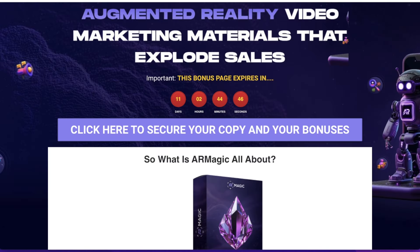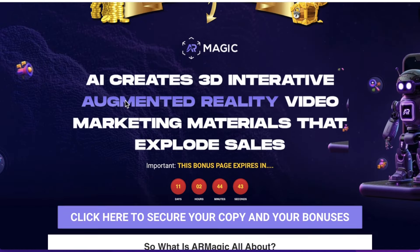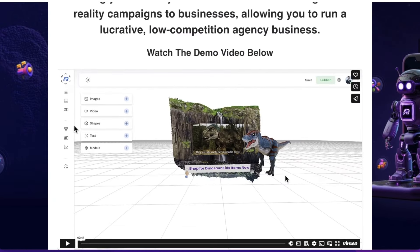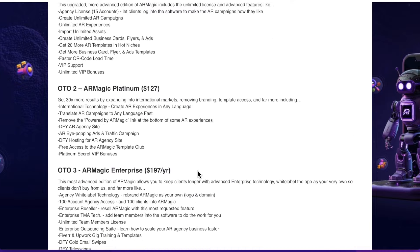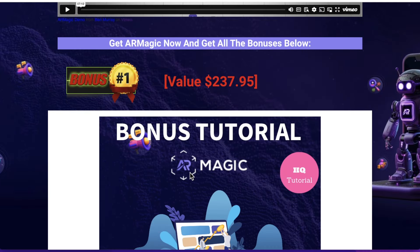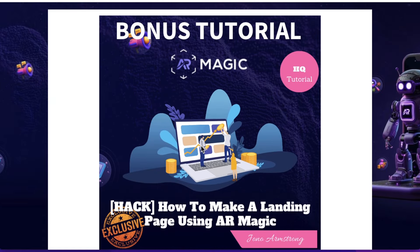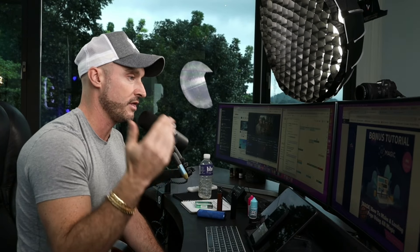I'm going to go into detail and show you exactly how this works, how to set it up, and how easy it is to use. I've also put together a ton of custom made bonuses that are really going to help you out if you choose to pick this up from my link below. I'm going to quickly walk you through my bonuses — they are all custom made by me. You're not going to find these bonuses anywhere else; most people are giving away generic bonuses, but I've gone above and beyond that to make my own custom made bonuses.